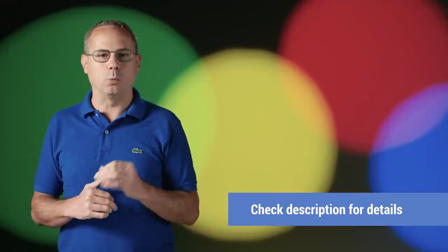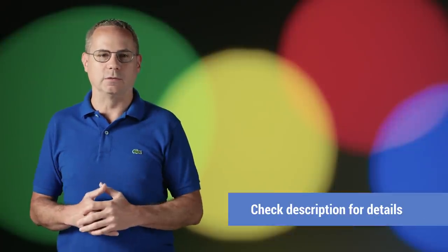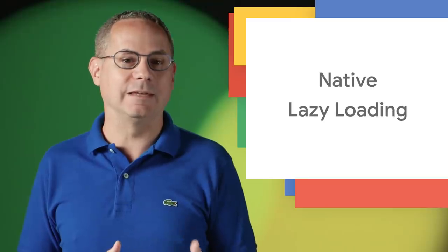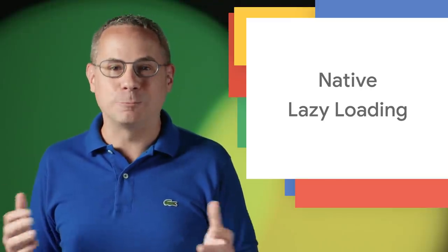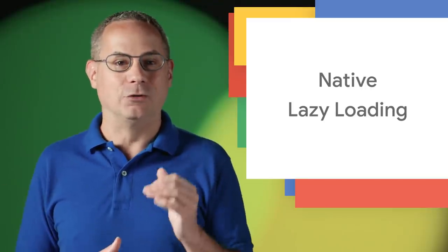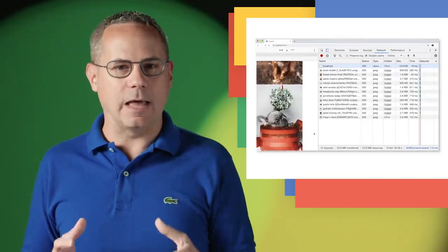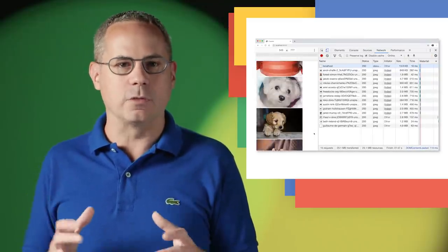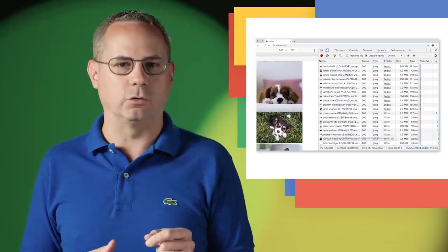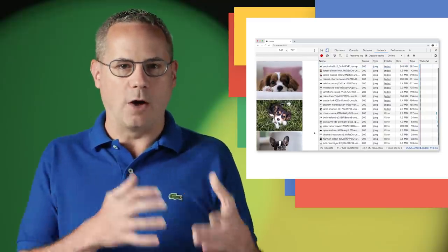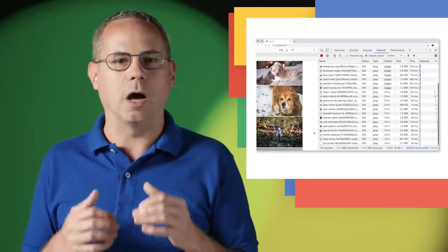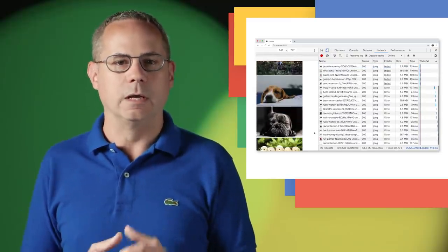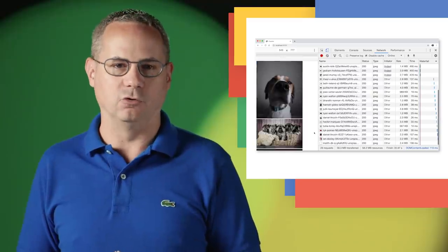Check out the post on Web.dev for all the details. I'm not sure how I missed native lazy loading in my last video. It's pretty amazing, so I'm including it now. Lazy loading is a technique that allows you to defer the loading of non-critical resources like off-screen images or iframes until they're needed, increasing the performance of your page.